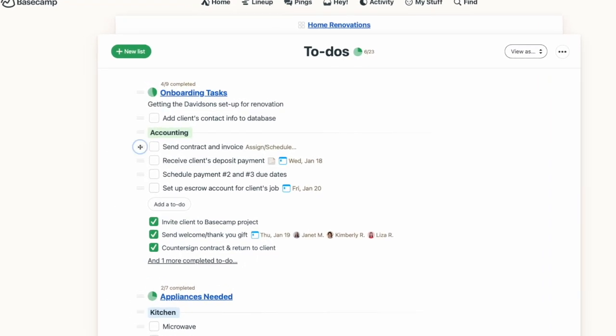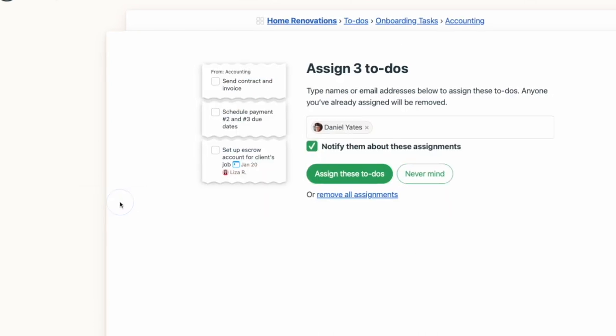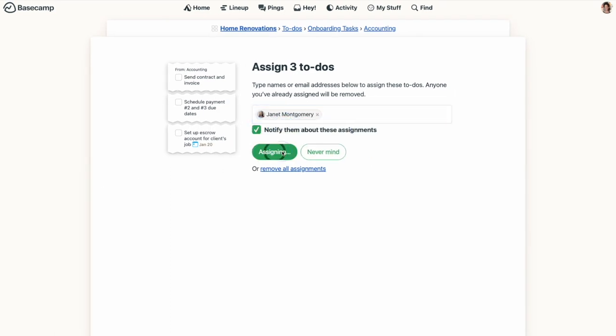I have a few tips to make working with to-dos even easier, and the first is bulk assignments. When you have several to-dos that you want to assign to the same person, there's a really easy way to do it so you're not having to assign each task one at a time. Just hold down the Control or Command key, select the to-dos you want to assign with the three lines on the left, and go to Assign to-dos. From there, you can select the person's name and assign them all those tasks at one time.